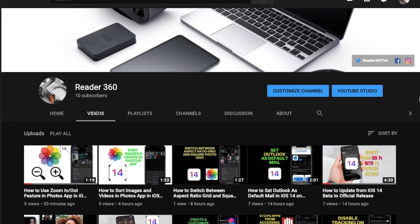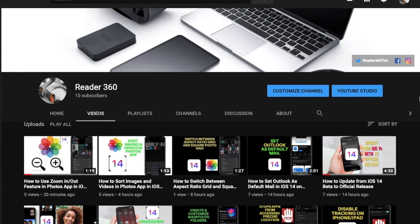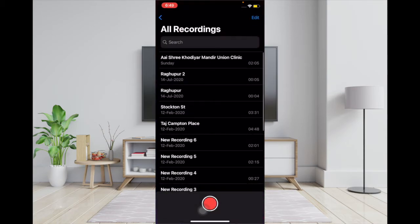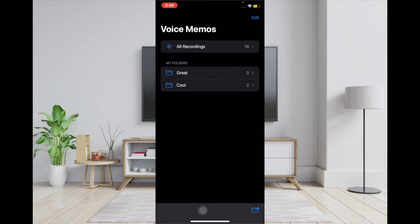Before getting started, make sure you have subscribed to our YouTube channel so that you won't miss any updates from us. Now, to begin with the steps, launch the Voice Memos app, and then tap on the back button at the top left corner of the screen.